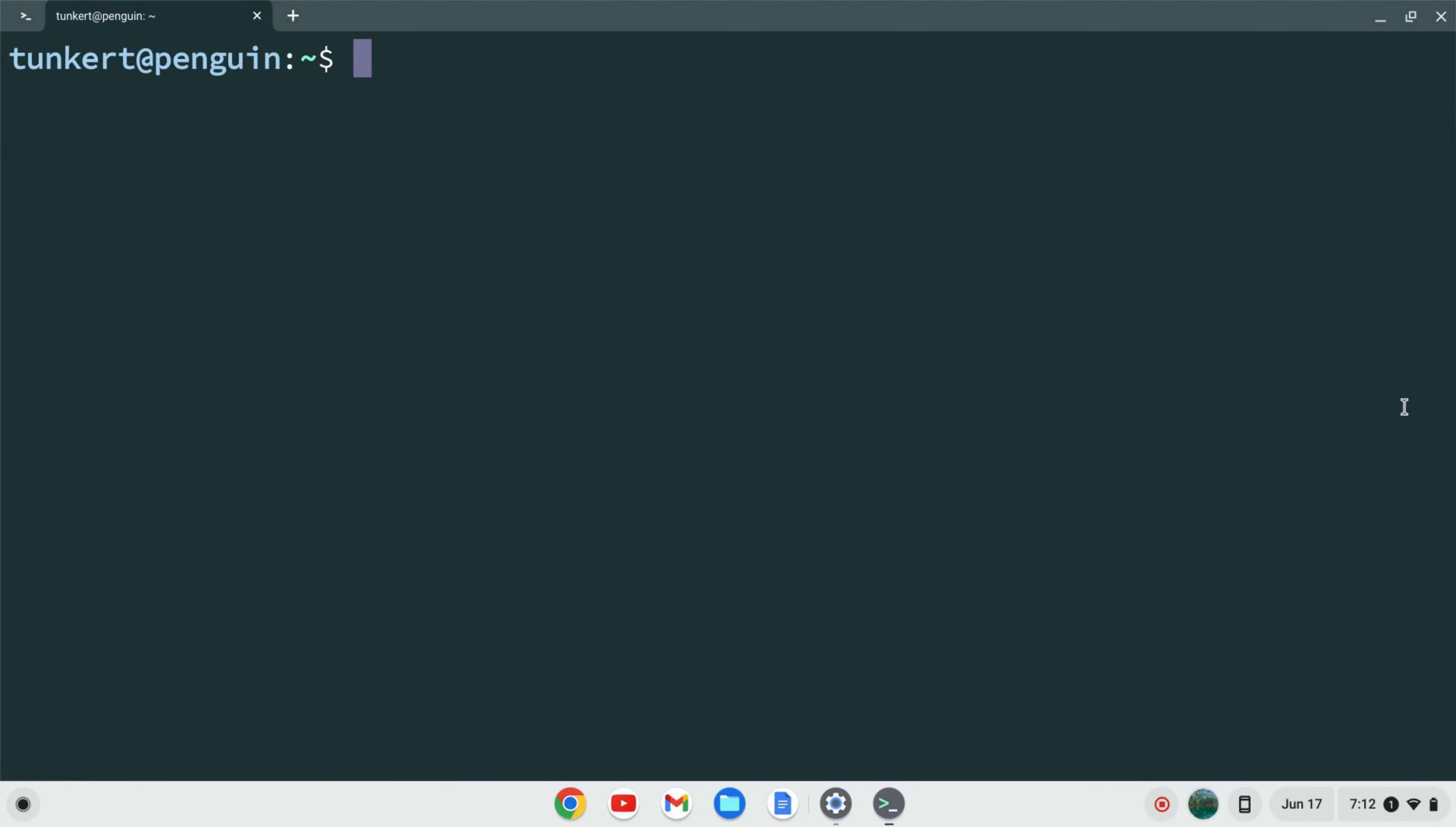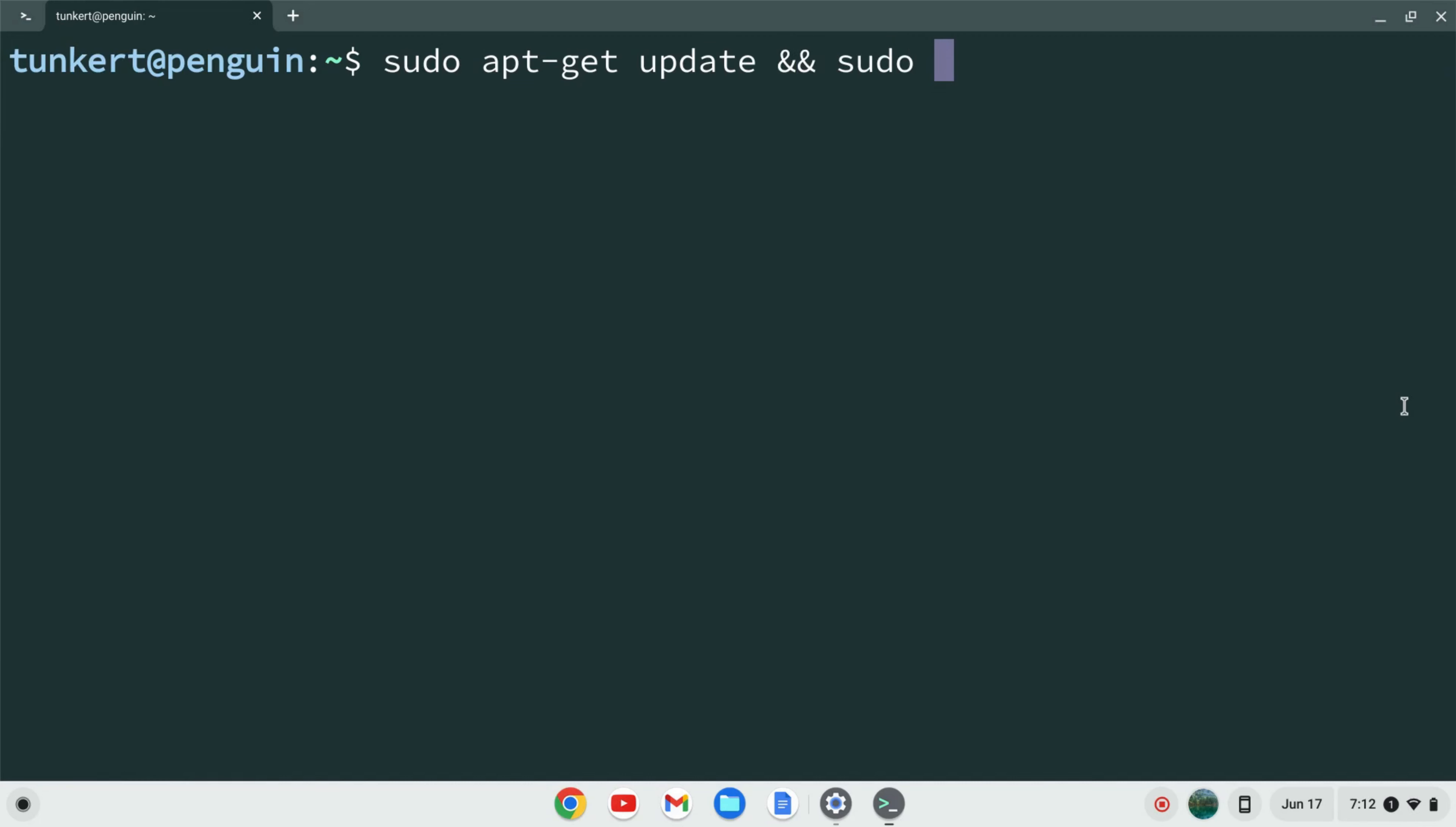I want to make sure everything is up to date so I'm going to type sudo apt-get update and then two ampersands which means 'and' and then sudo apt-get dist-upgrade and I'm going to use a -y flag so I don't have to answer yes to the additional space.